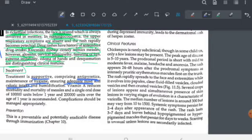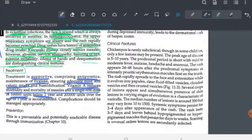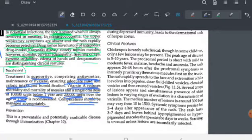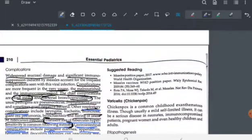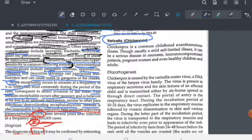Vitamin A can be given as a single oral dose to reduce morbidity and mortality: 100,000 units for children under 1 year and 200,000 units for children above 1 year. Complications are managed according to their type. For prevention, the MMR vaccine is available. That is all about measles — the next topic will be chickenpox, an important topic in pediatrics and microbiology.